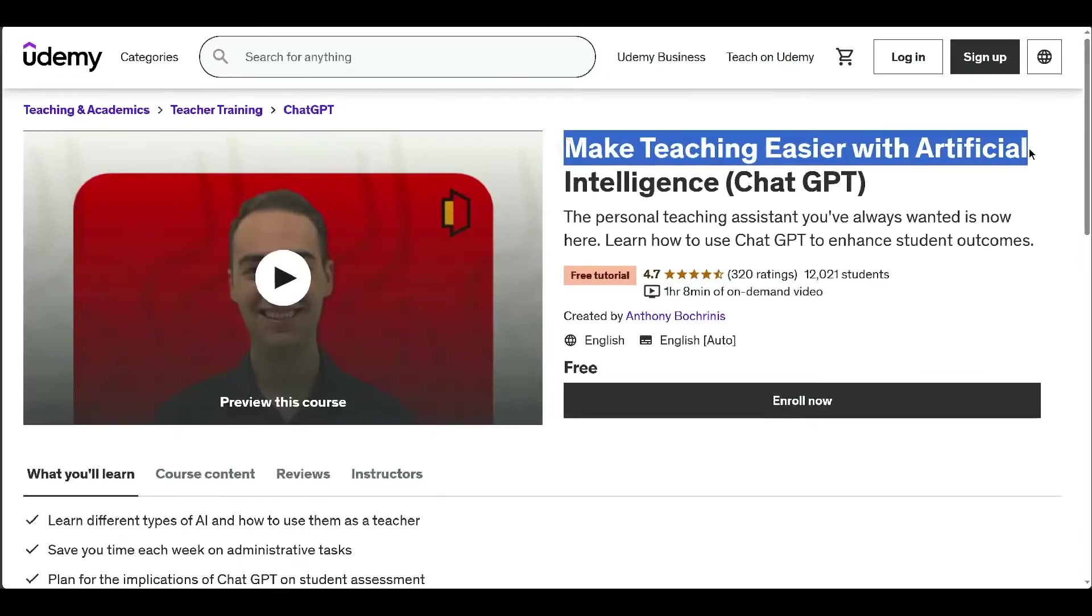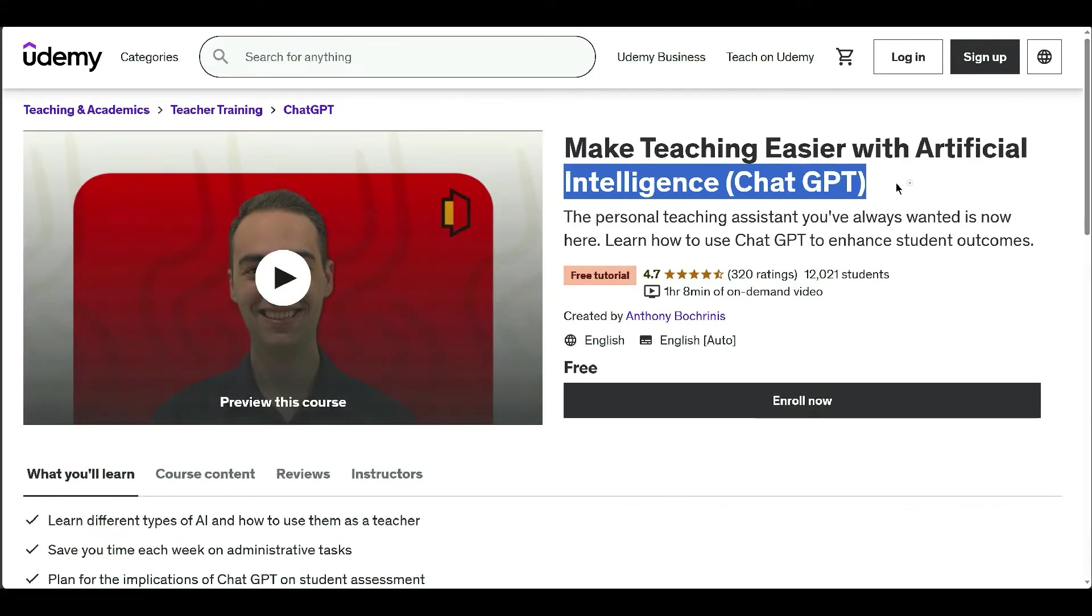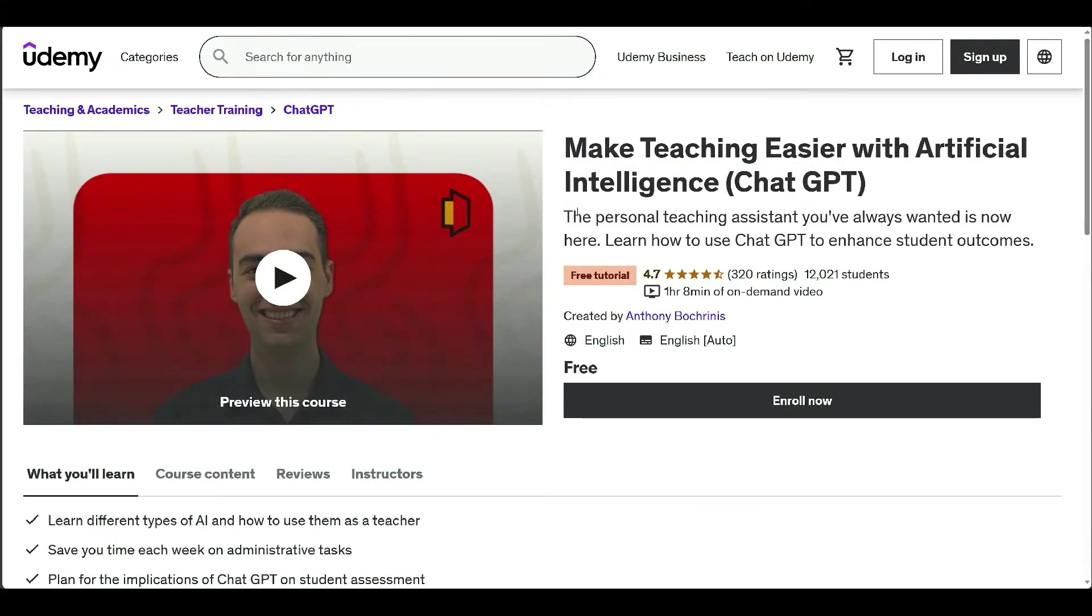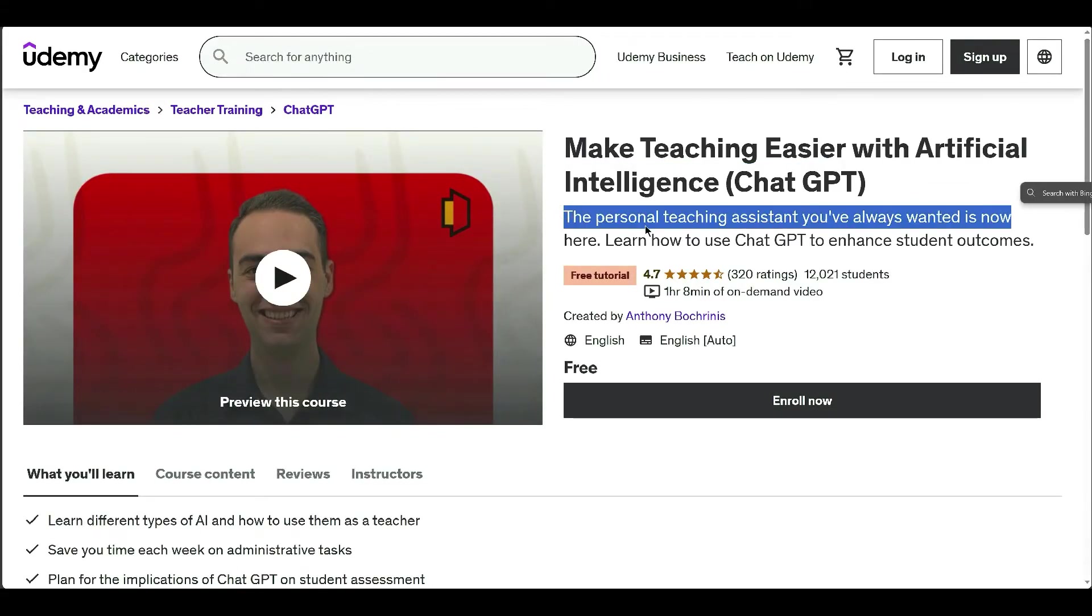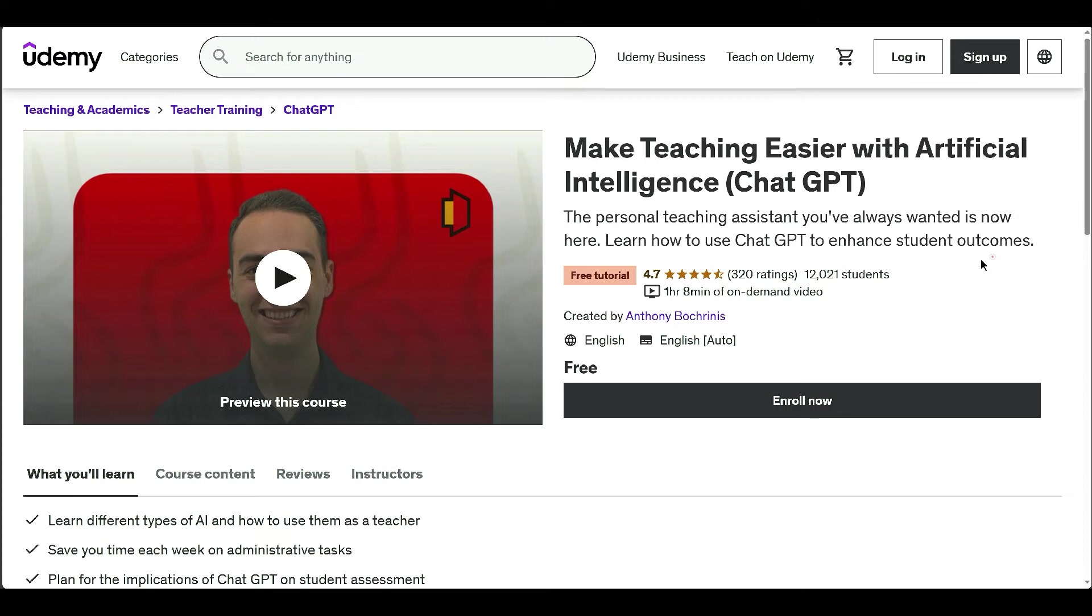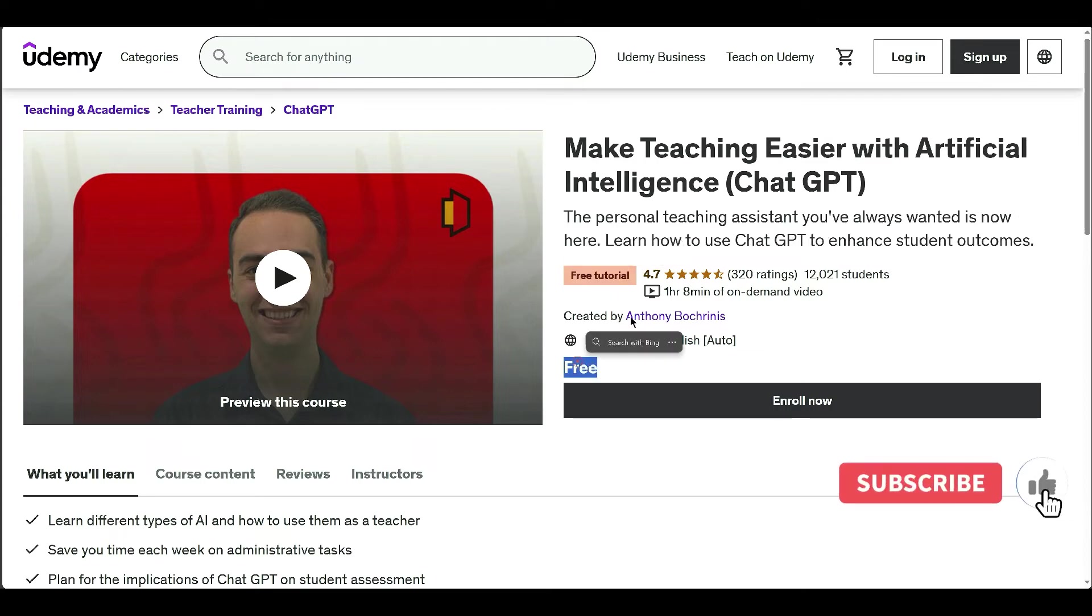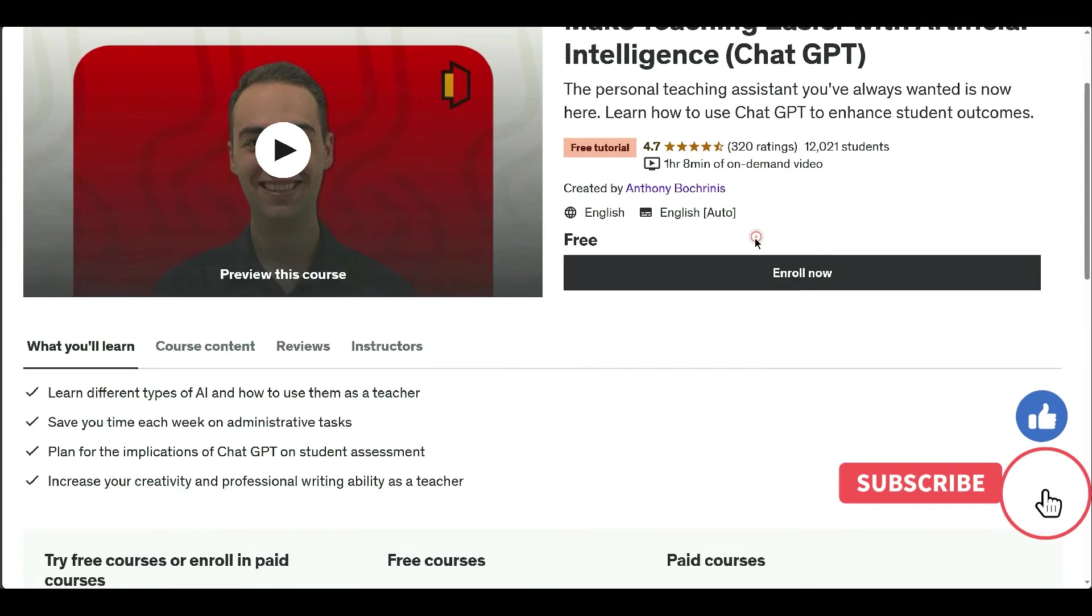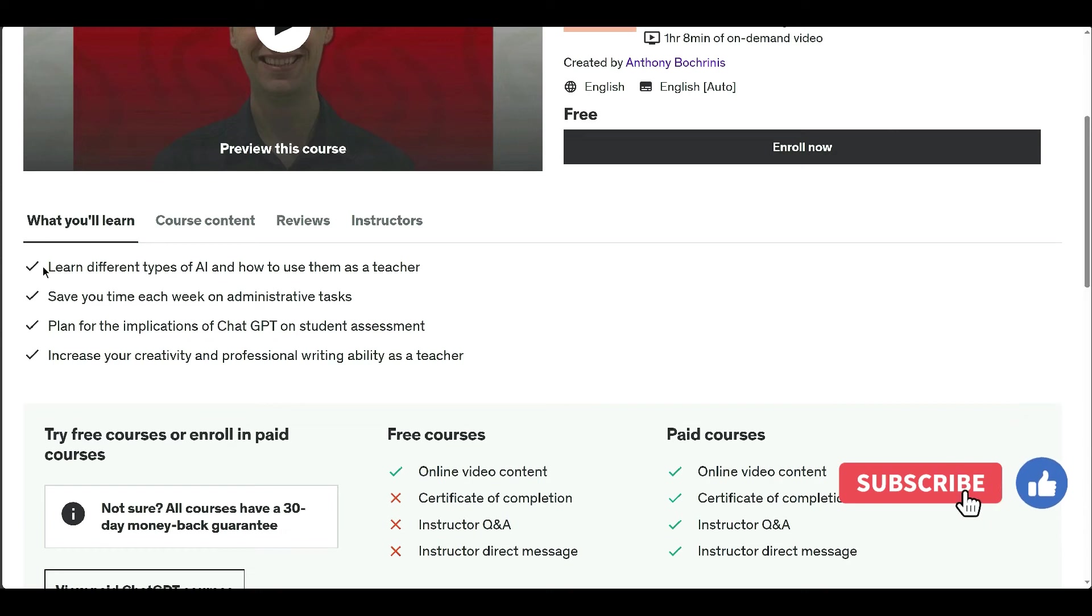This course teaches educators how to use AI like OpenAI's ChatGPT to automate teacher administrative tasks like lesson planning, test creation, and feedback. It's practical and hands-on, enabling immediate implementation.